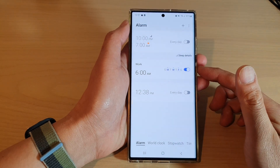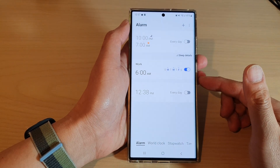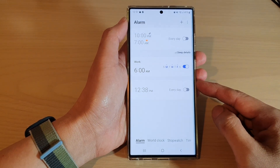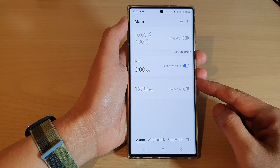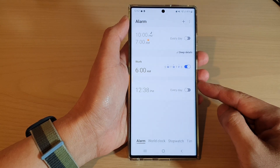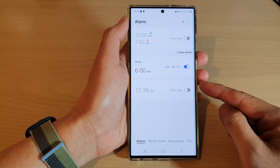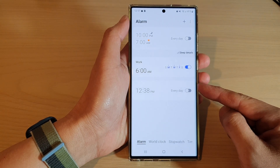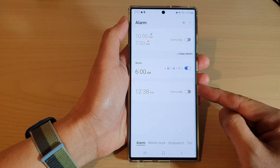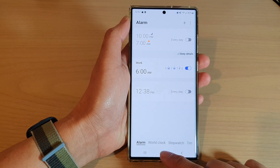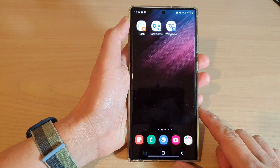Hey guys, in this video we're going to take a look at how you can set a custom MP3 song as your alarm clock sound on the Samsung Galaxy S22 series. First, tap on the home button to go back to the home screen.